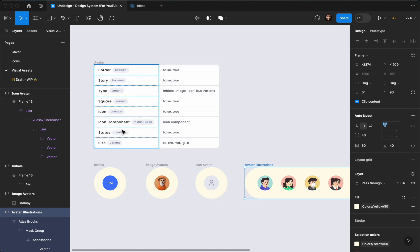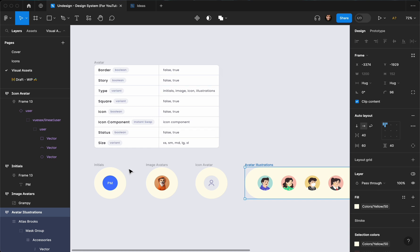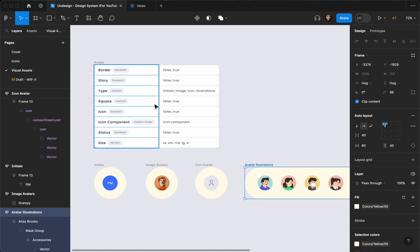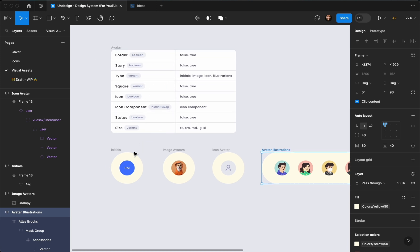The other properties are icon, which I already mentioned, and status, which is the one we created in the previous video. We also have size, because you never know where you're going to need it — on comments, on a chat profile, and many other occasions. We also have the square option. So let's go ahead and create it.